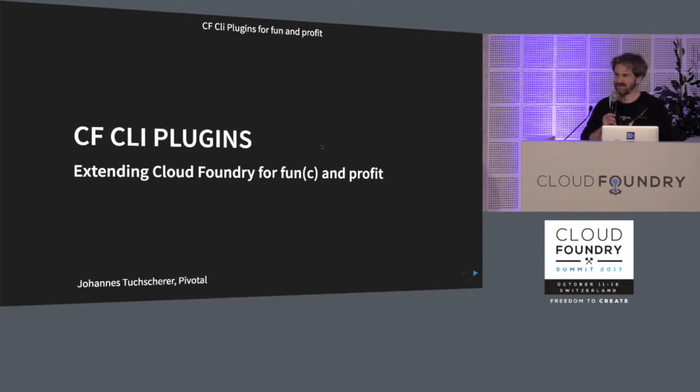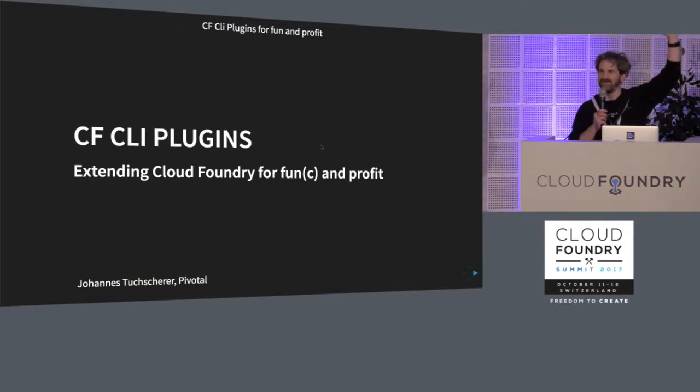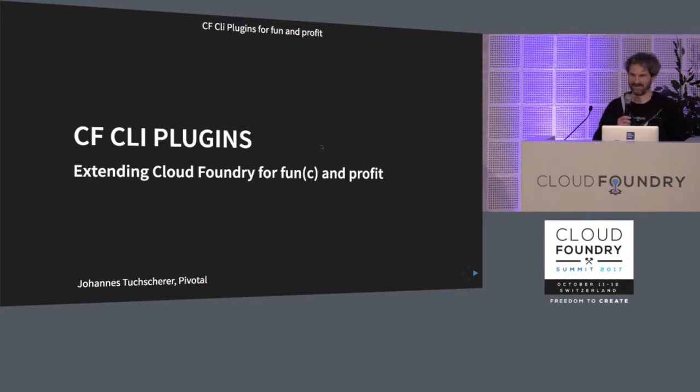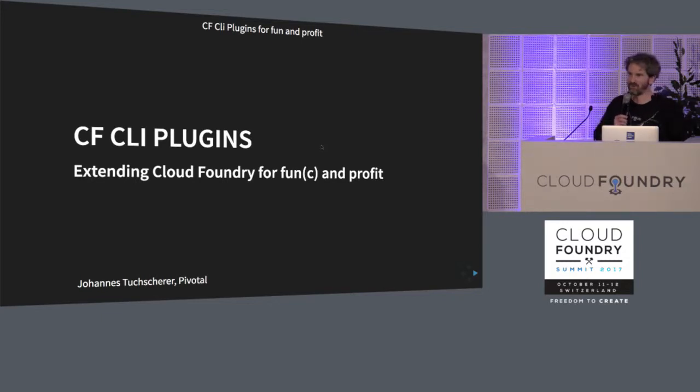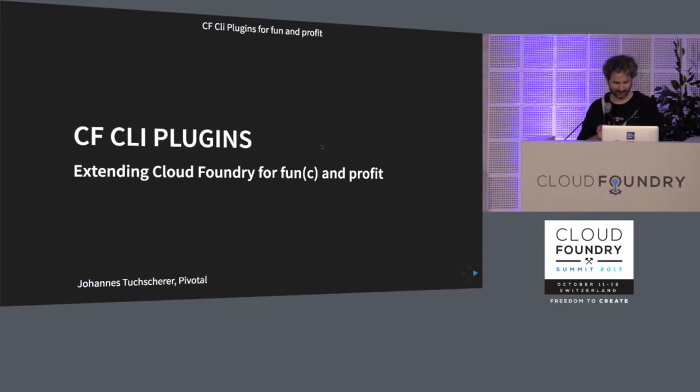Who here is using CLI plugins already? And who has more than 10 CLI plugins installed? So I hope I'll inspire you all to go home and install all the CLI plugins, because they're pretty darn awesome.